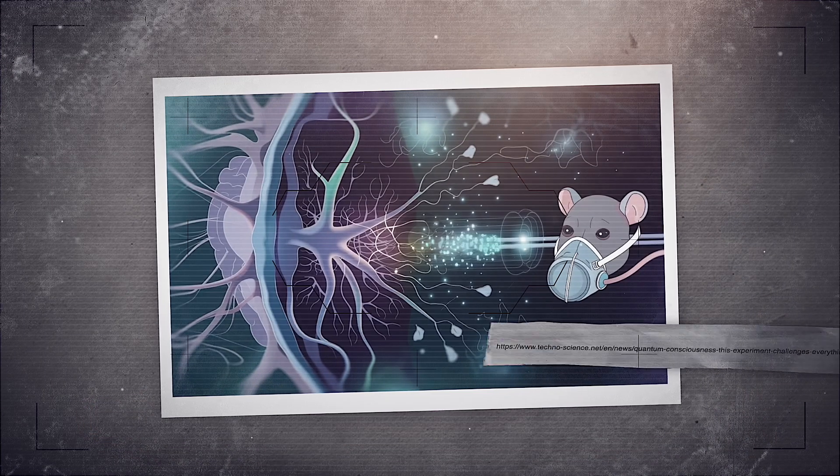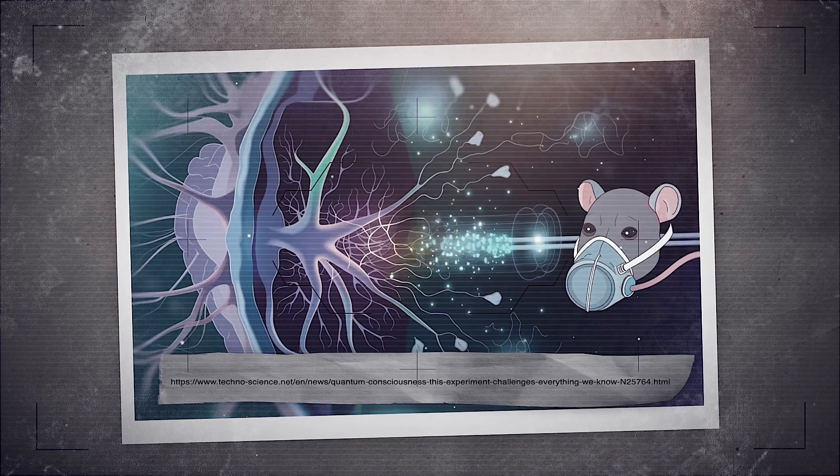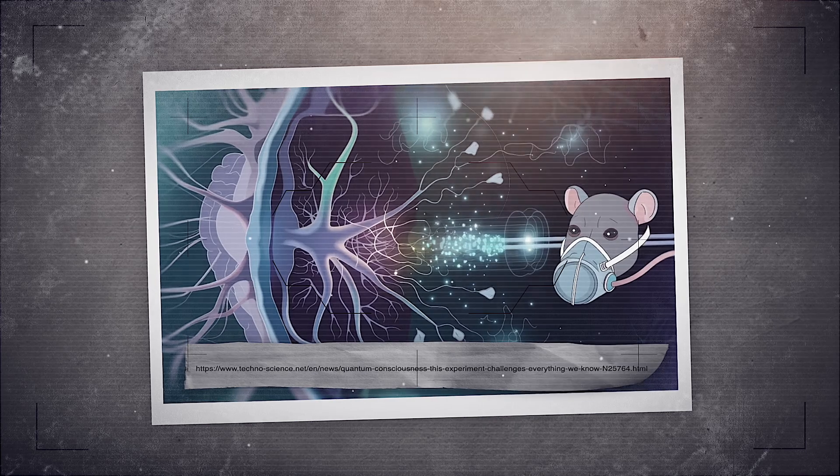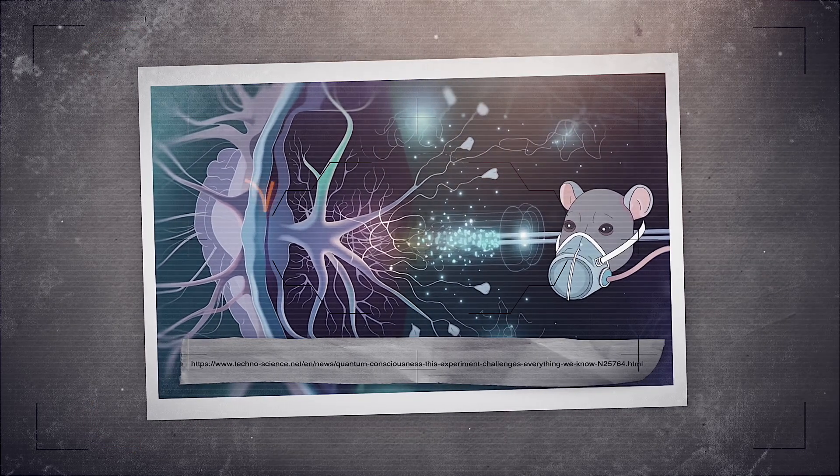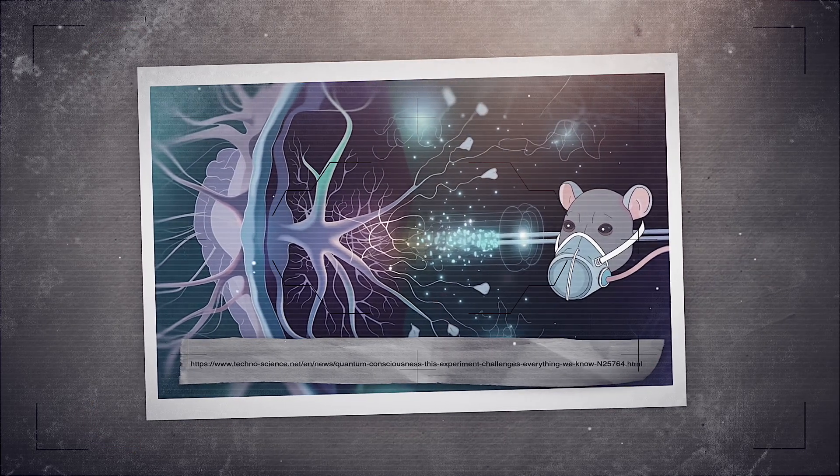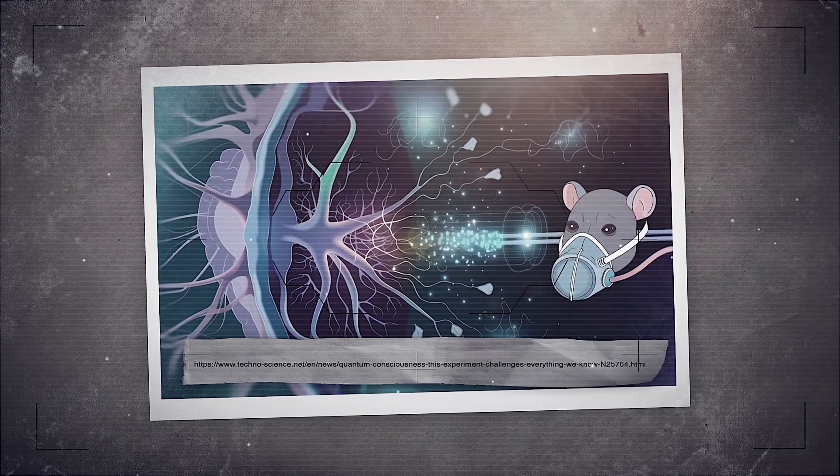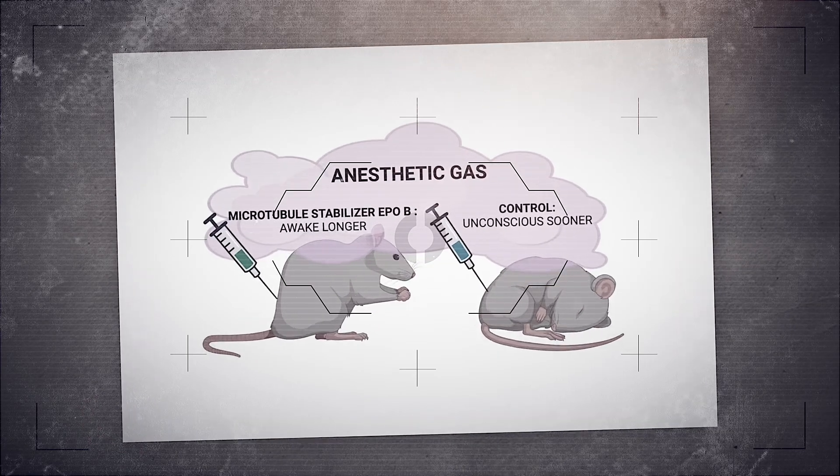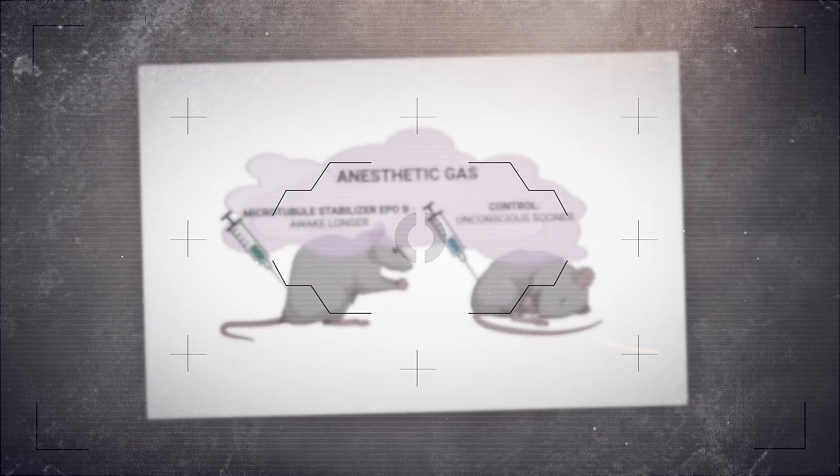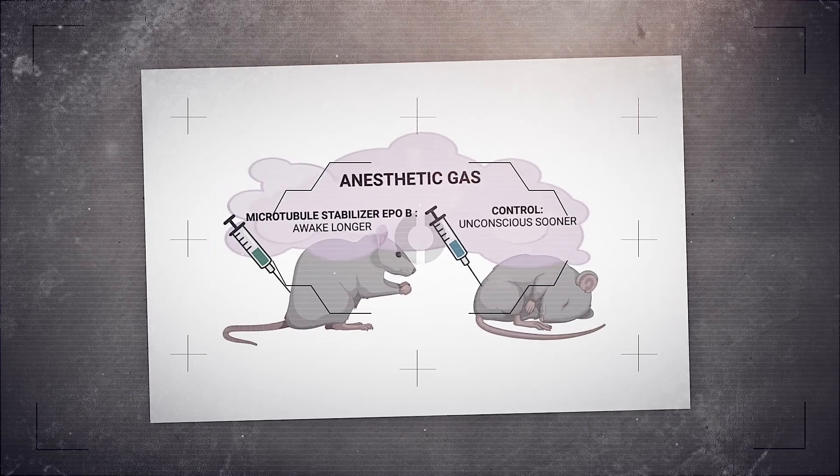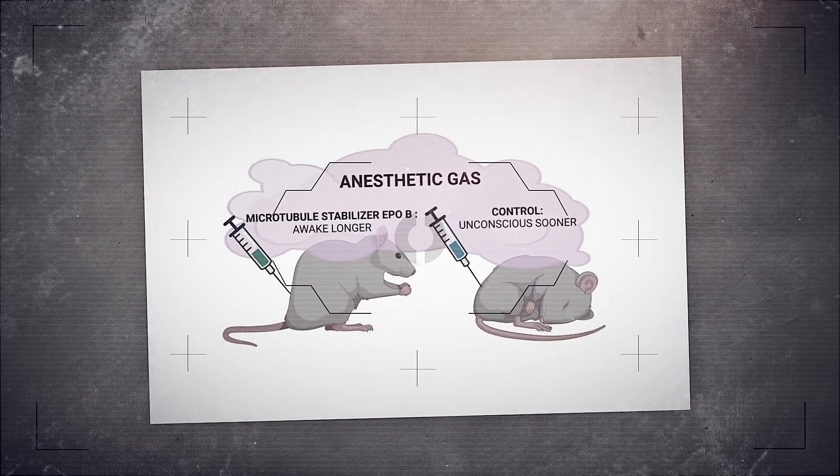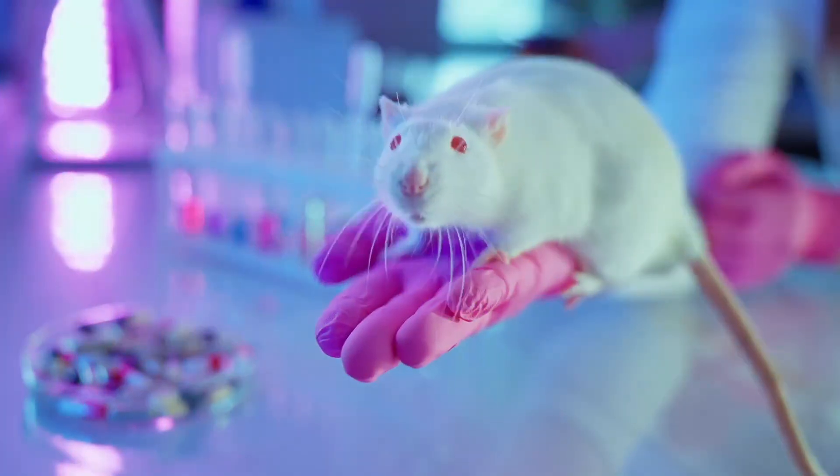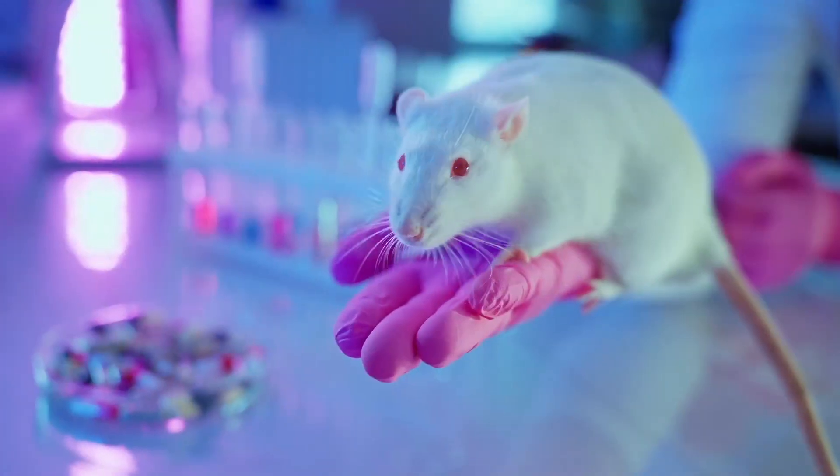And then, in 2024, came something even stranger. Neuroscientist Mike Wiest and his team at Wellesley College tested how anesthesia affects microtubules. They found that when microtubules were chemically stabilized, rats took longer to fall unconscious under anesthesia.